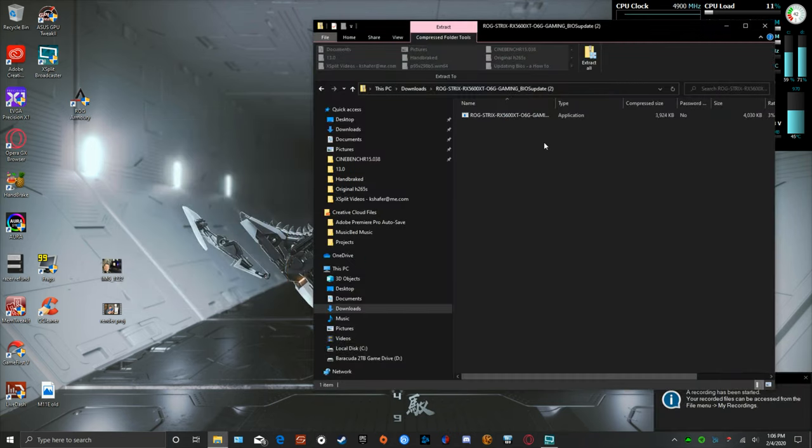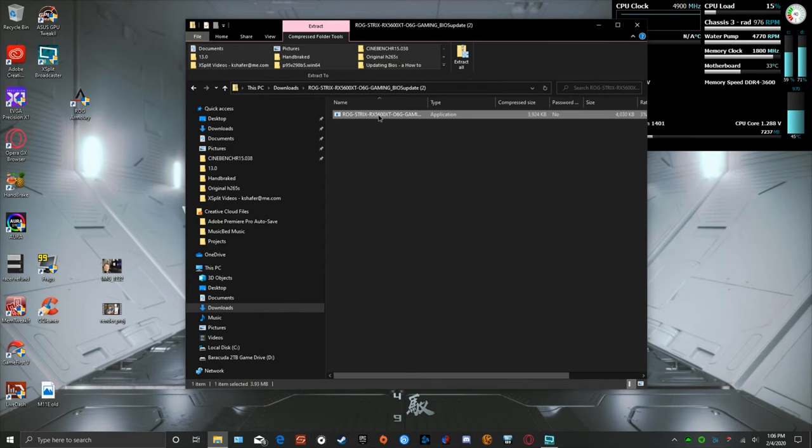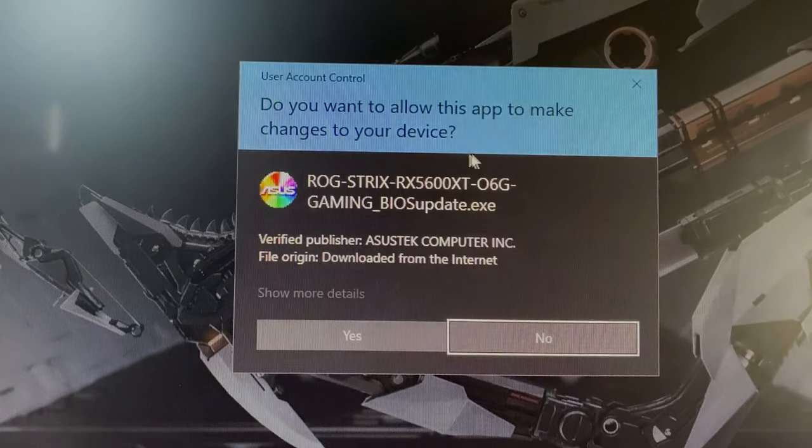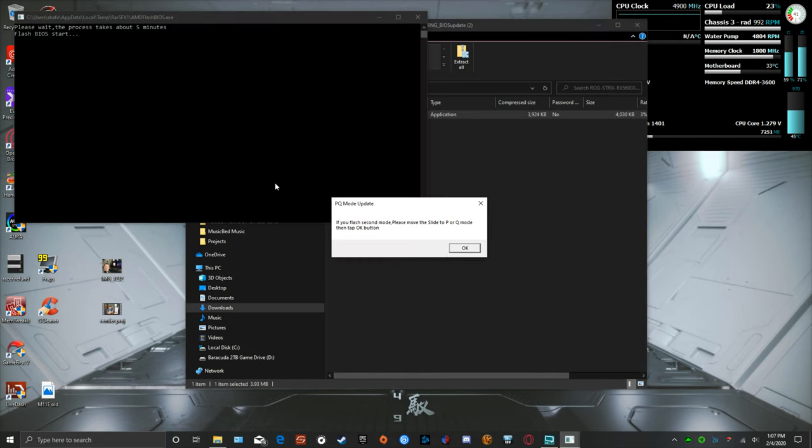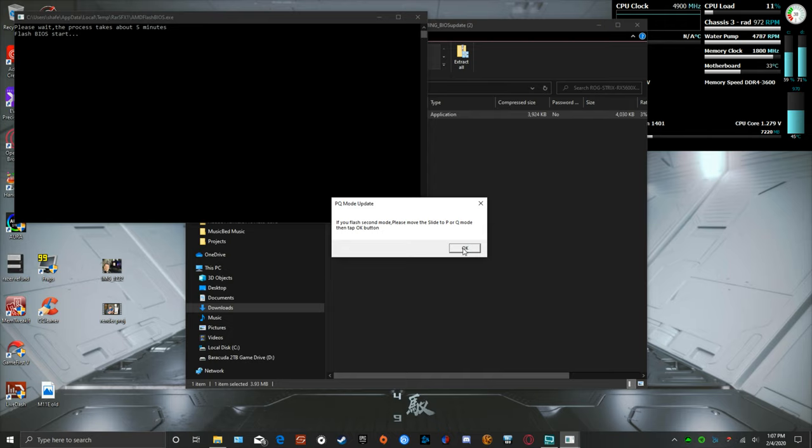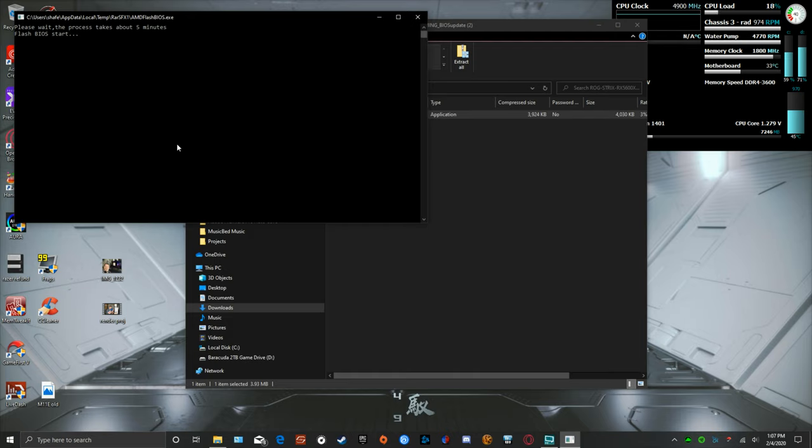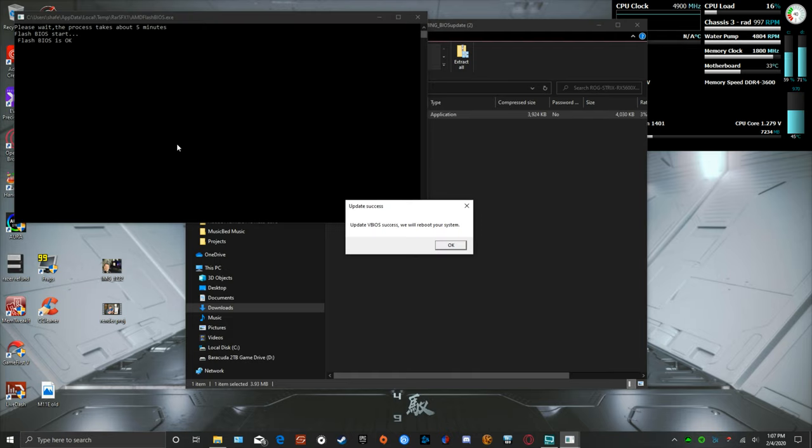Here we are back into the BIOS. Now we're on the P BIOS and we're just going to do the same thing over again. Reopen that file. If you flash the second mode please move the slider to P to PR Q mode and then tap okay. What we're doing is we're flashing the second one because we've already flashed the P, we're going to flash the Q mode now. It says please wait, the process takes about five minutes. Last time it didn't but we're going to let it run its thing here. Pretty quick, probably about 30 seconds or so, it is now completed. Now I just have to reboot the system and in theory both BIOSes on the card will be flashed.